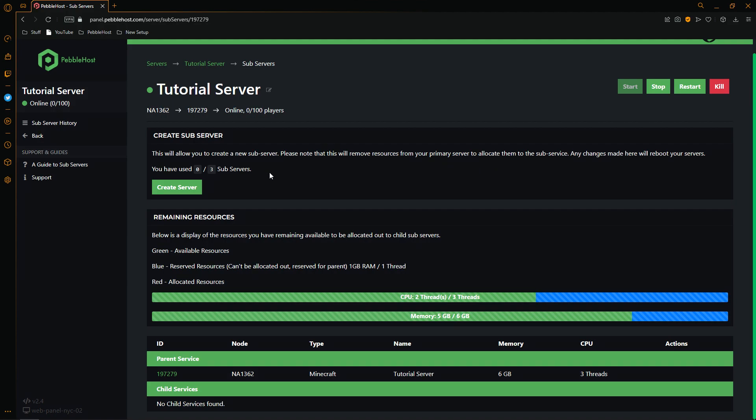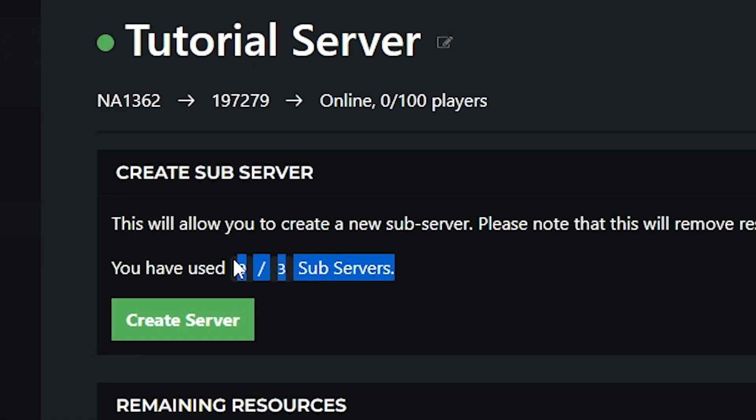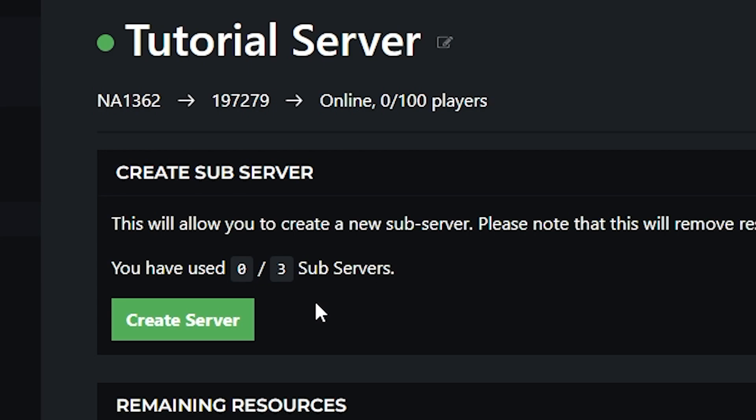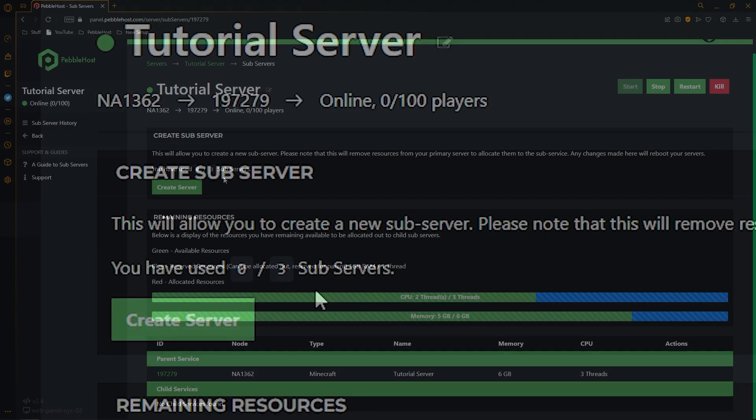So on this page here as you can see it says you have used 0 out of 3 subservers. This number may be a bit different for you. If you have 6 to 7 gigabytes of RAM you will have 3 subservers maximum. If you have 8 to 11 gigabytes of RAM you'll be able to use 4 subservers. 12 to 16 gigabytes can use up to 6 servers and 25 gigabytes can use up to 7.